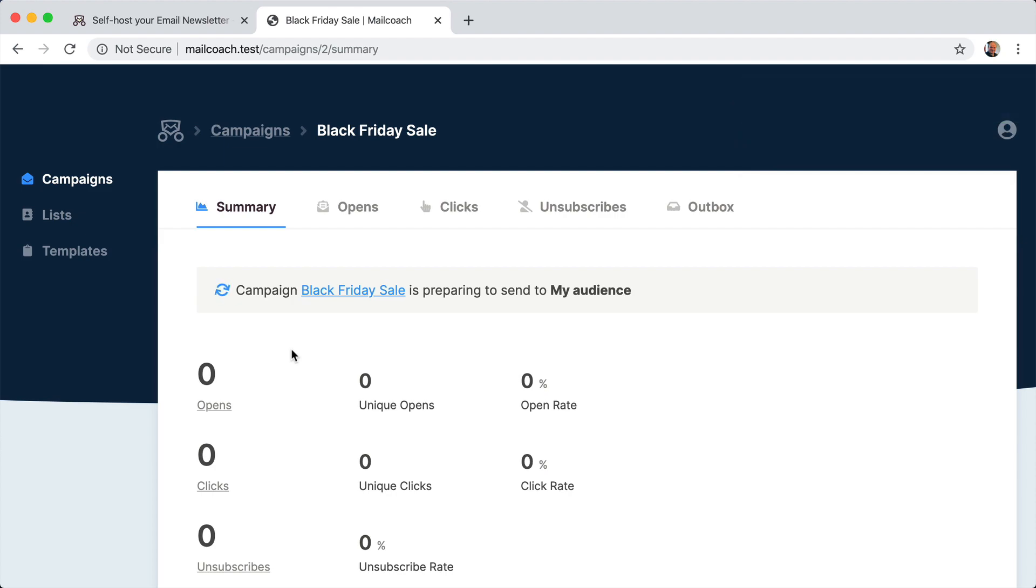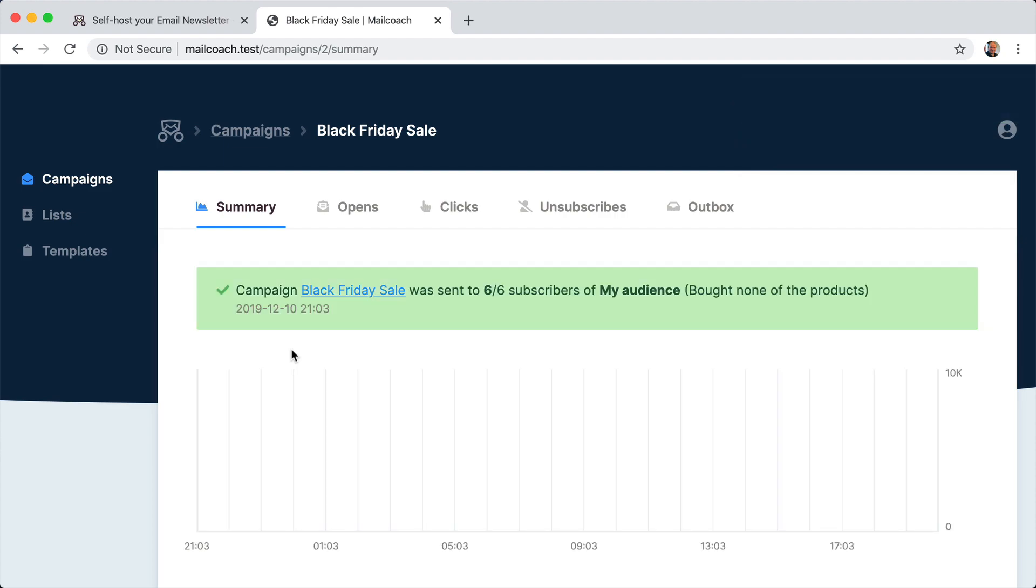And if you don't know it yet, Mail Coach itself uses third party services to send mails like Amazon SES and like Mailgun.